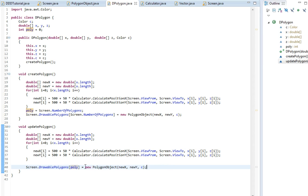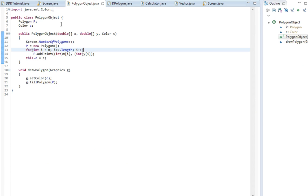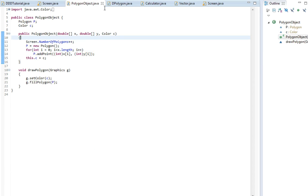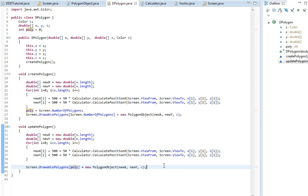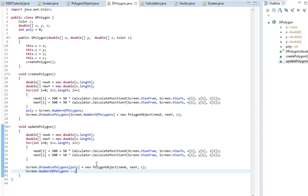But remember when we call this function new polygon object, we said we're going to increase the number of polygons by one. We're not going to do that here because we're just changing it, we're not adding another one. So we're going to write screen.numberOfPolygons minus minus. That way we won't get any errors.